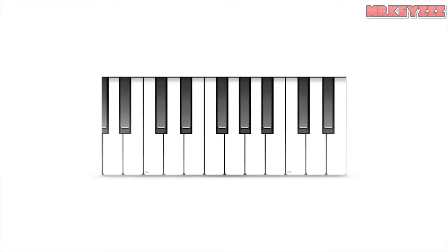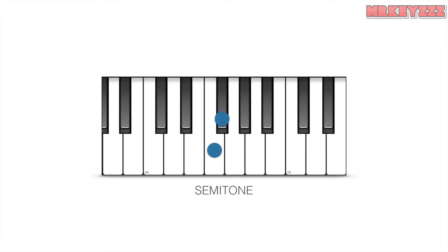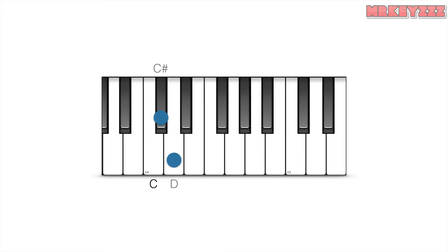On the piano we can describe the distances between two notes. A musical word for the distance between two notes is called an interval. The closest distance between two notes is called a semitone. An example of a semitone would be C to C sharp, or C sharp to D, or D to D sharp. Notice how there are no notes in between any of these two notes. E to F is also a semitone because there are no notes between them.